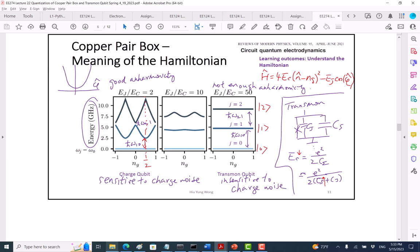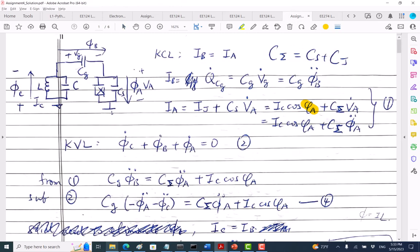Nothing new here — just follow what we had for the charge qubit. IA equals IB. What is IB? IB is the current through here, which is the change of charge as a function of time: dQ_CG/dt, which equals C_G times V_G-dot. And I know V_G equals phi_b-dot, so I get C_G phi_b-dot-dot.